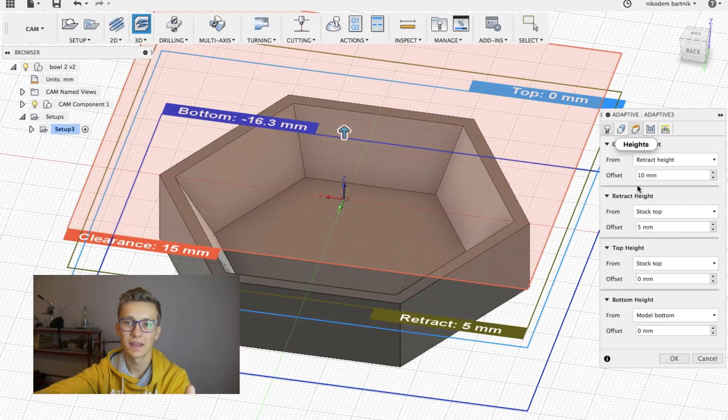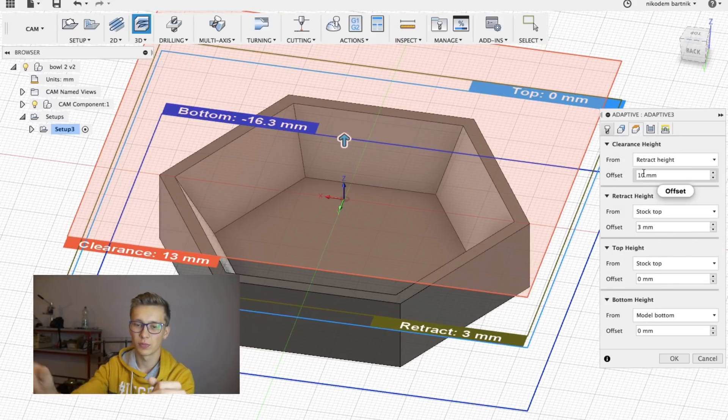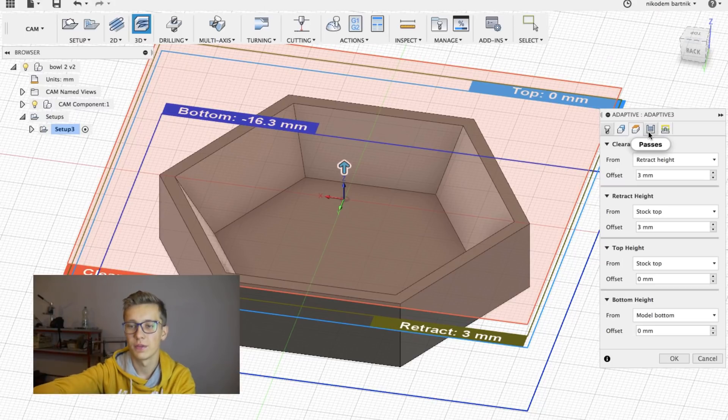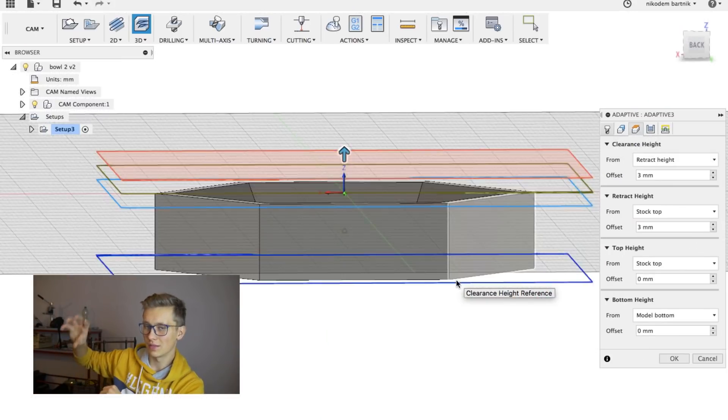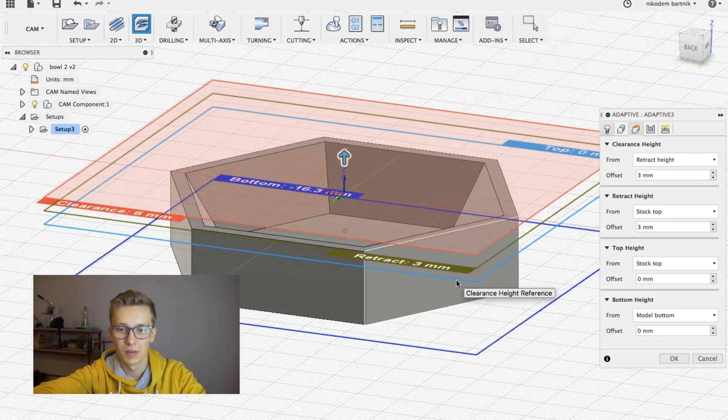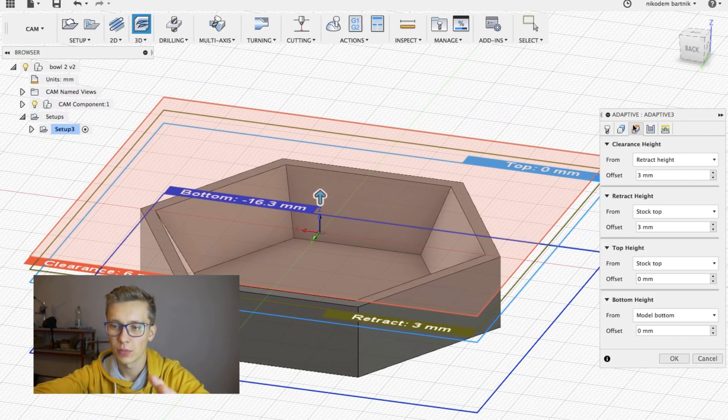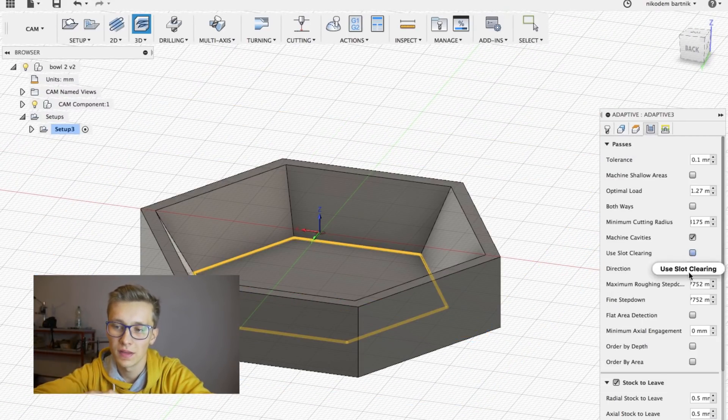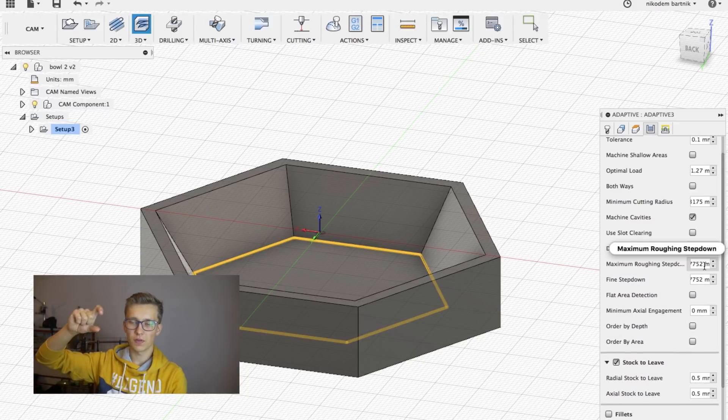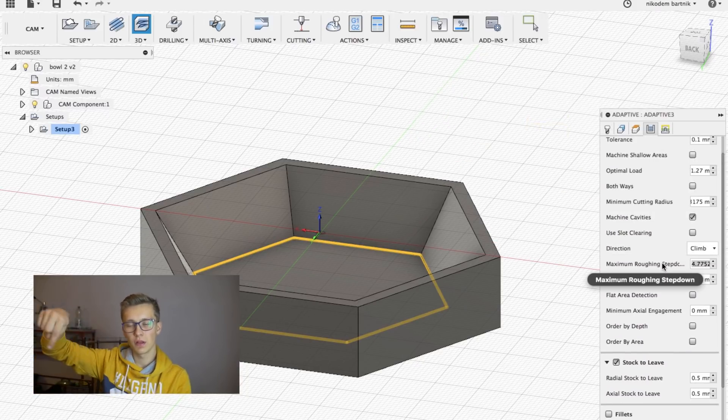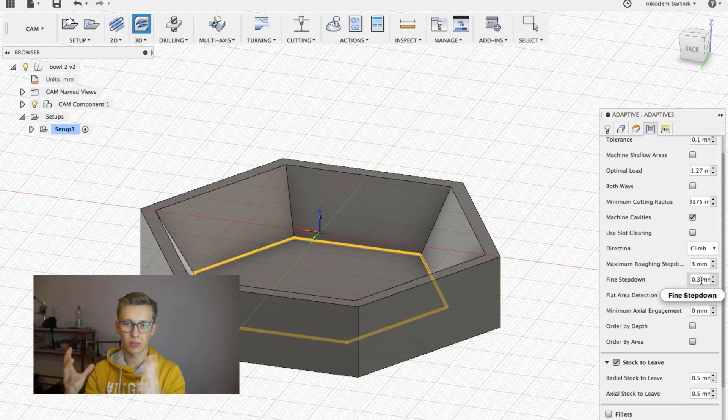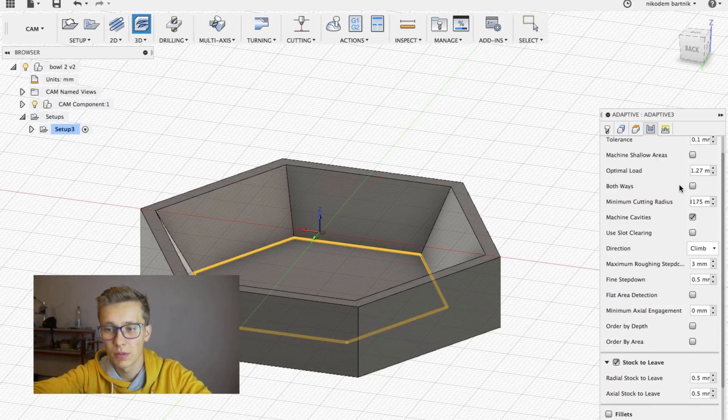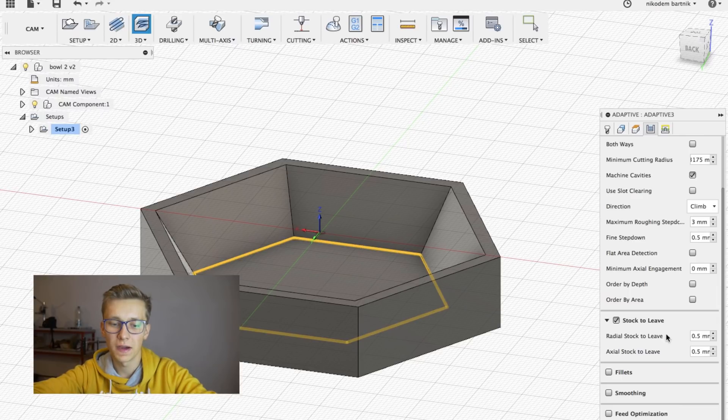Then we have heights. And this is also very important. Just make sure that it wouldn't hit the object while milling. Also make sure that Z axis carriage wouldn't hit the top of the X axis carriage. Then we can go to passes. And here is also a very important setting because this is how much of the material, how deep will mill on each layer. So you have to keep it small. I set it to 3mm and that seemed to work fine.